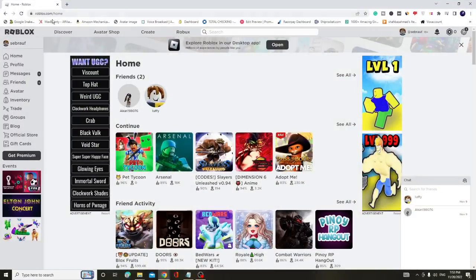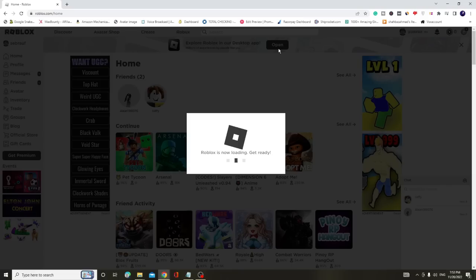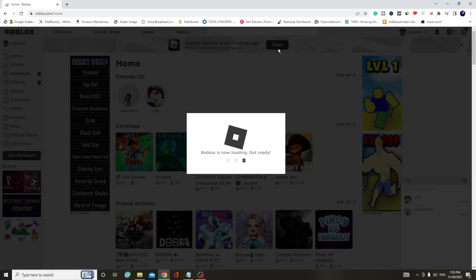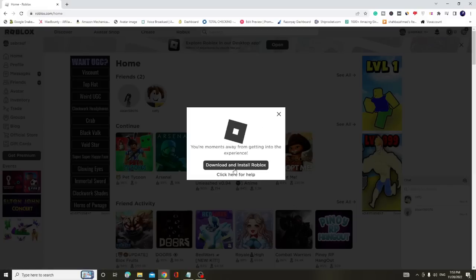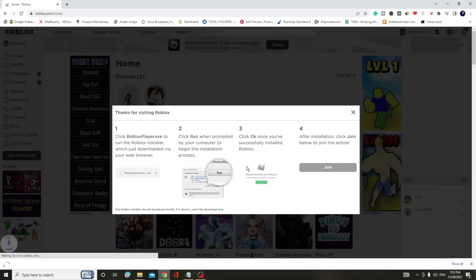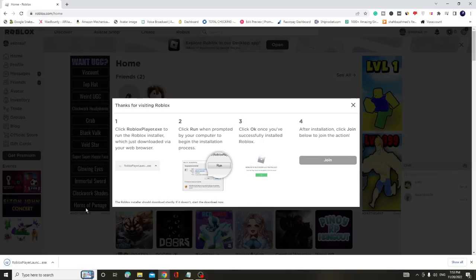Go to the Roblox website and click Open. Then click Download and Install Roblox. The launcher will be downloaded. Click on it to run.